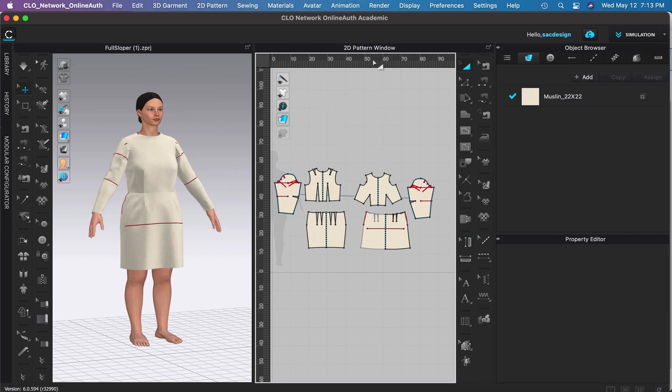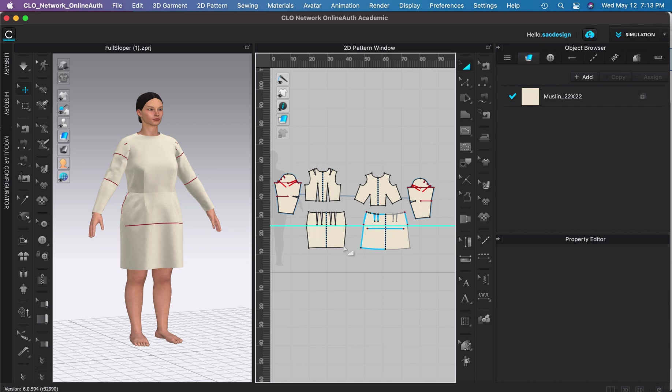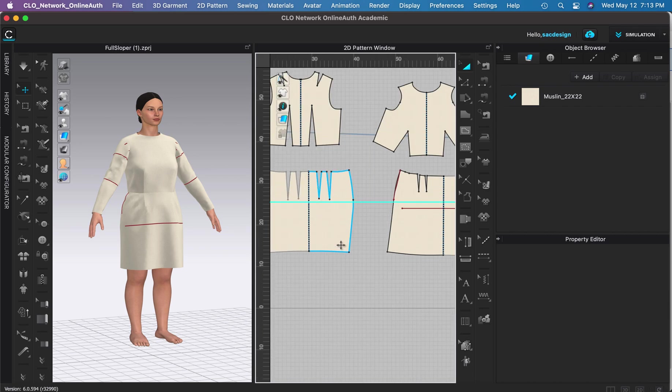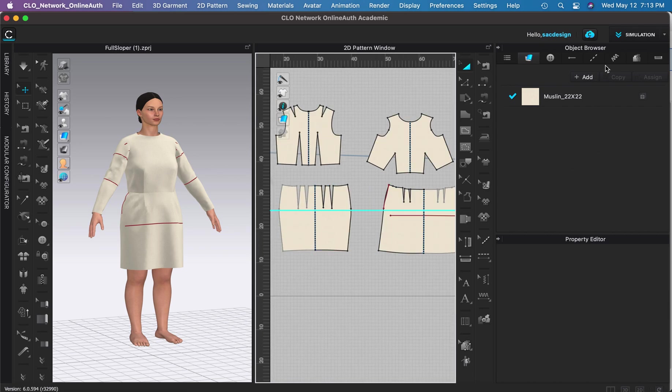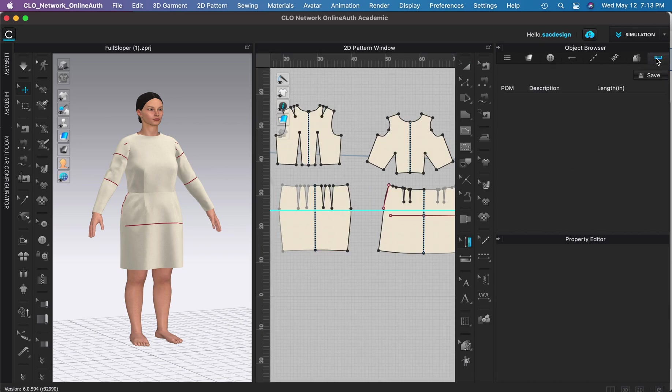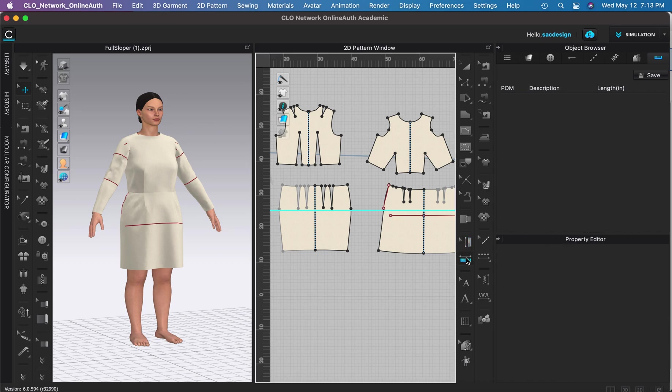I need to be in a different tool. There we go, pull out guidelines. Maybe this is where I want my hip circumference to be. Zoom in. I'm in the POM tool, let me click that POM. I have no POMs right now. Get the tool and let's see, it says double click to complete.